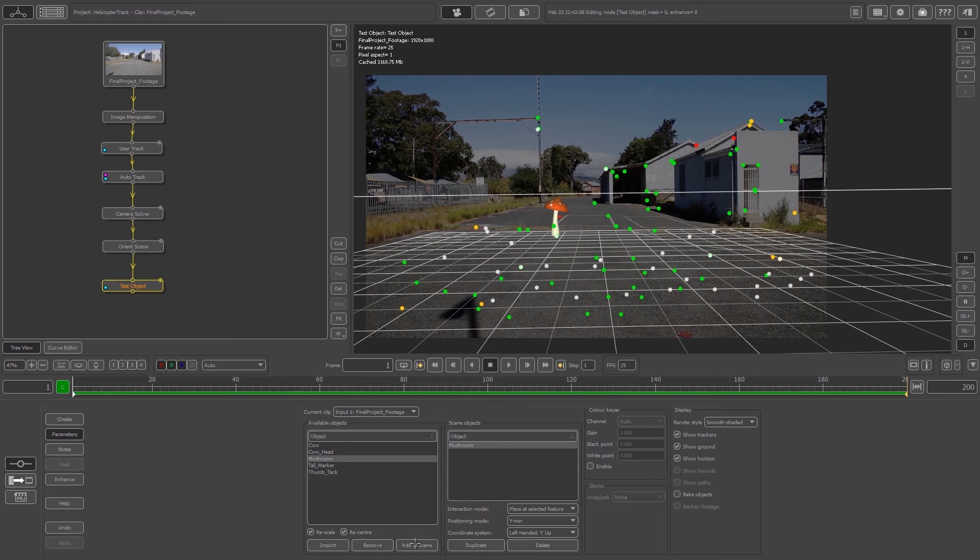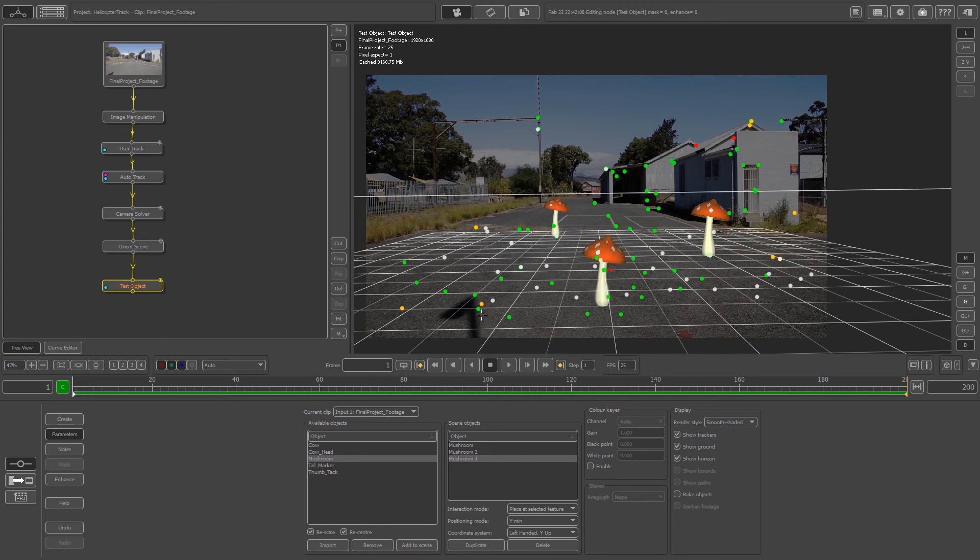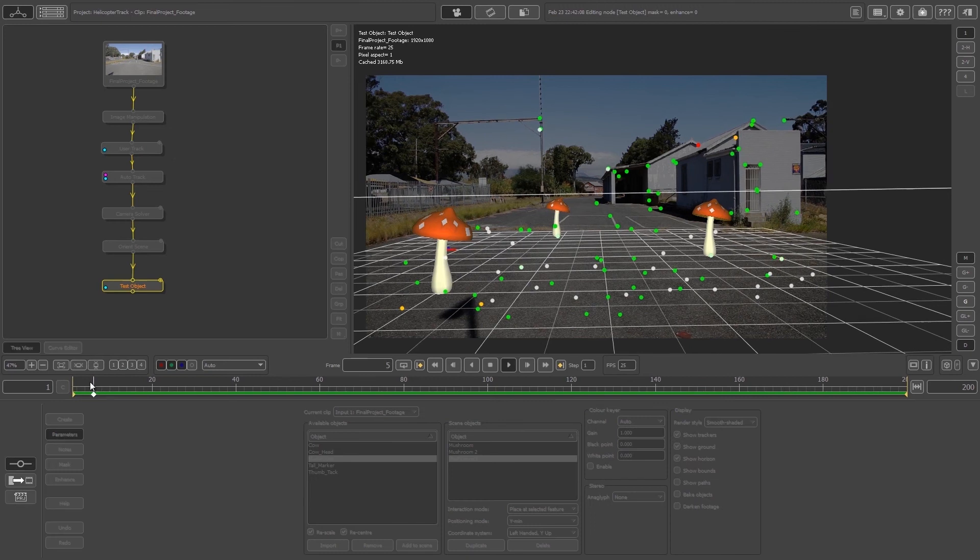Let's do that again. Add to Scene, create one here right in front, and play through our scene quickly.